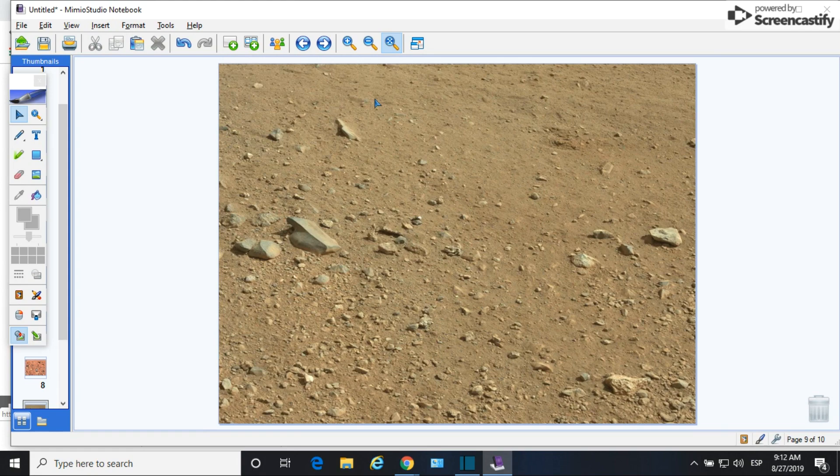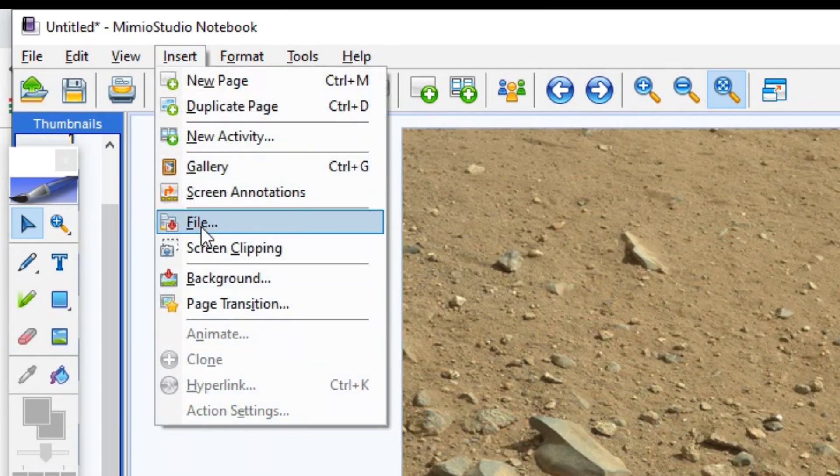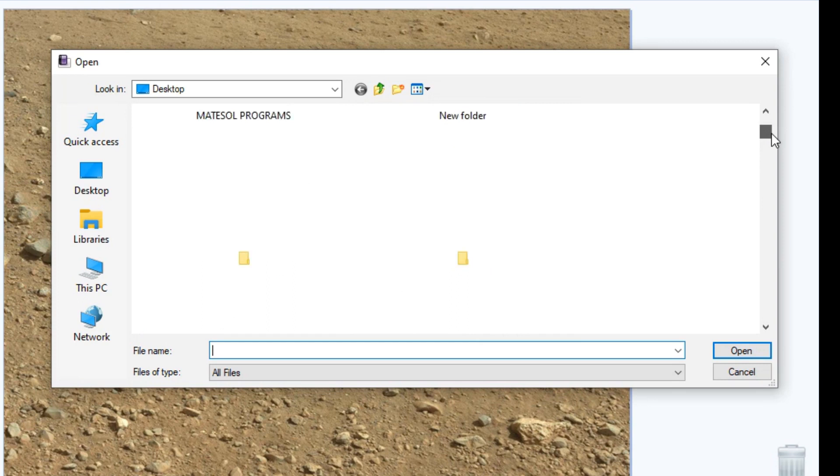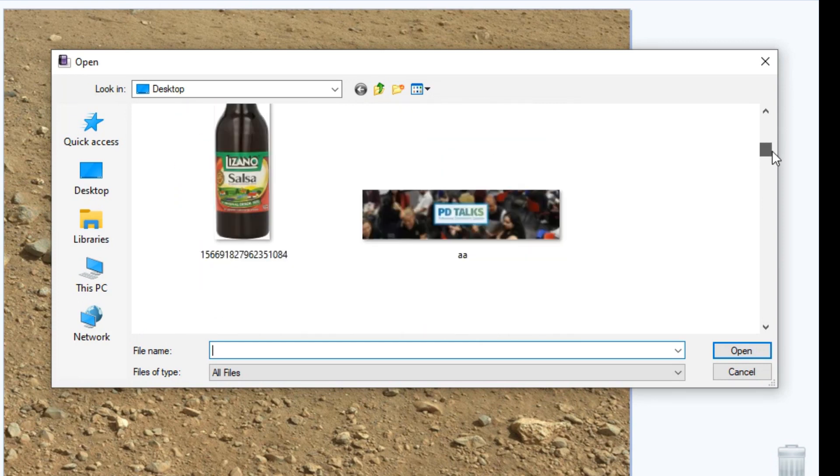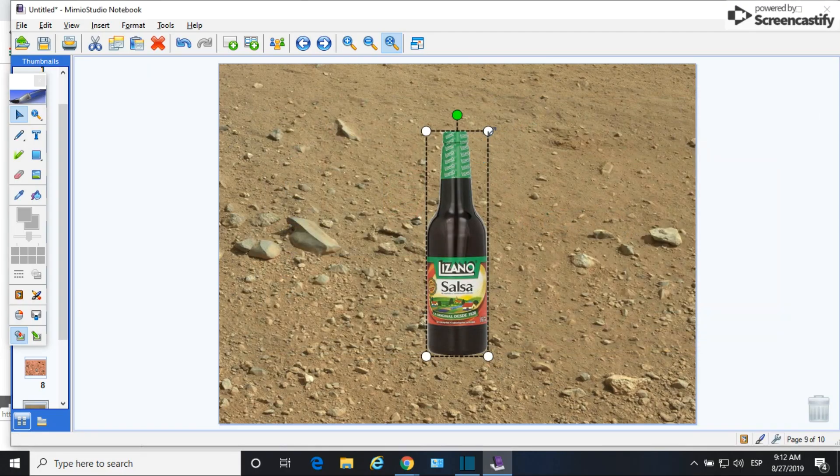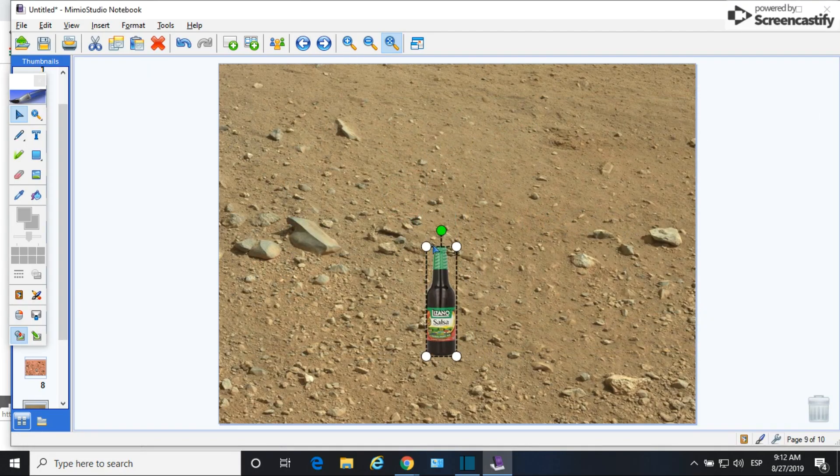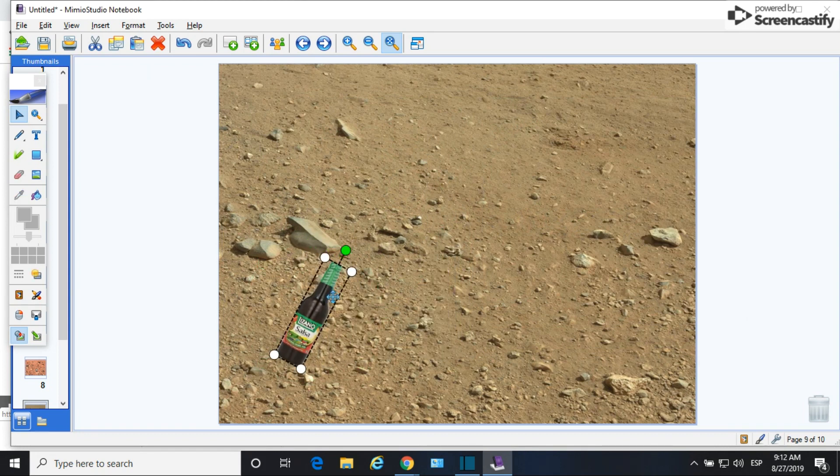And now I need to start inserting the different images that I want my students to find. So I go to insert file and I look for the image. In this case I want them to find a Salsalissano bottle. So you can see that this image doesn't have a background. It's a PNG file.